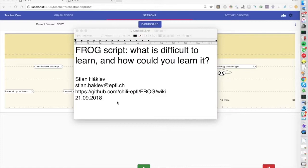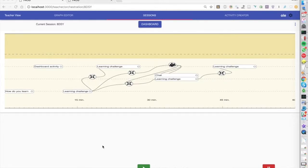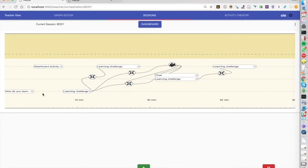These are students who have never really studied anything about pedagogy before. So we designed the script which was actually interspersed with a lot of slides and lecturing. We started with a quiz so we could see some of their ideas about learning.